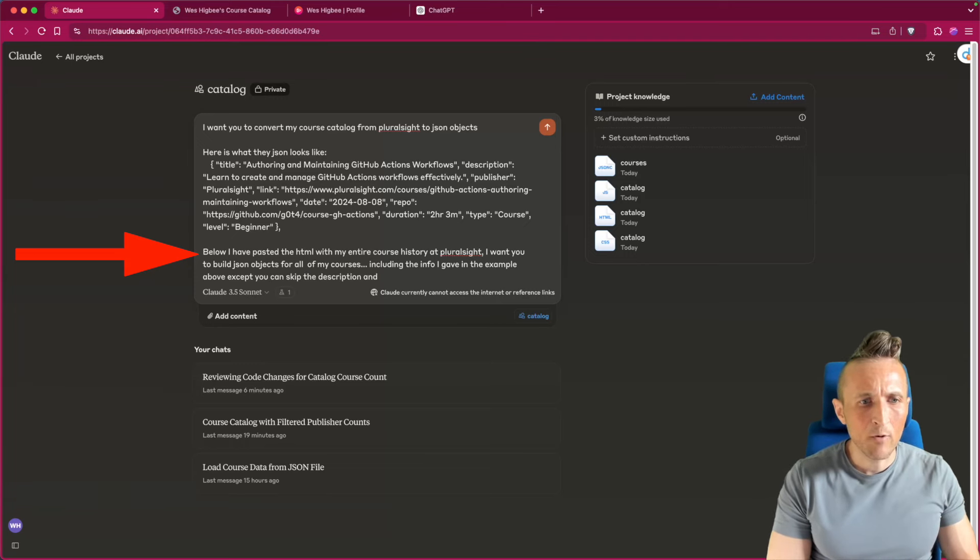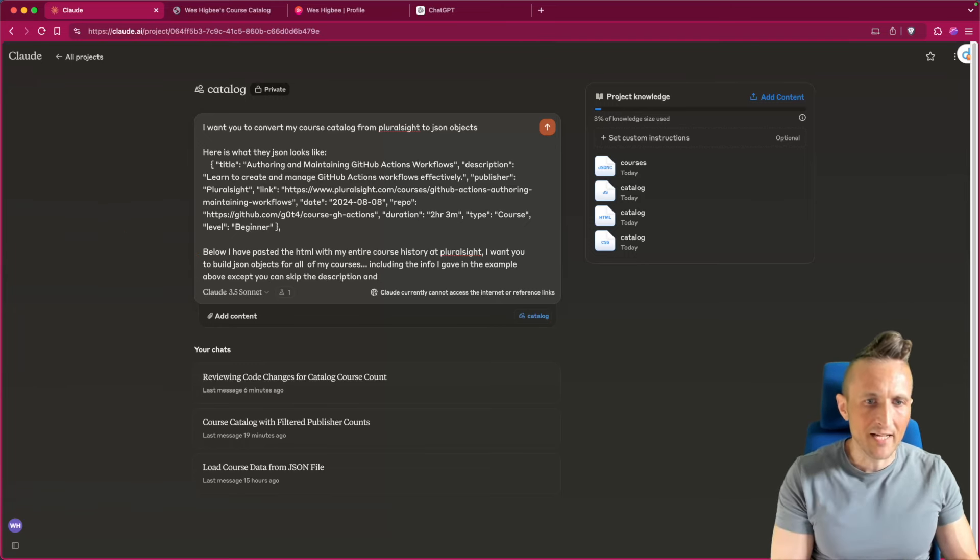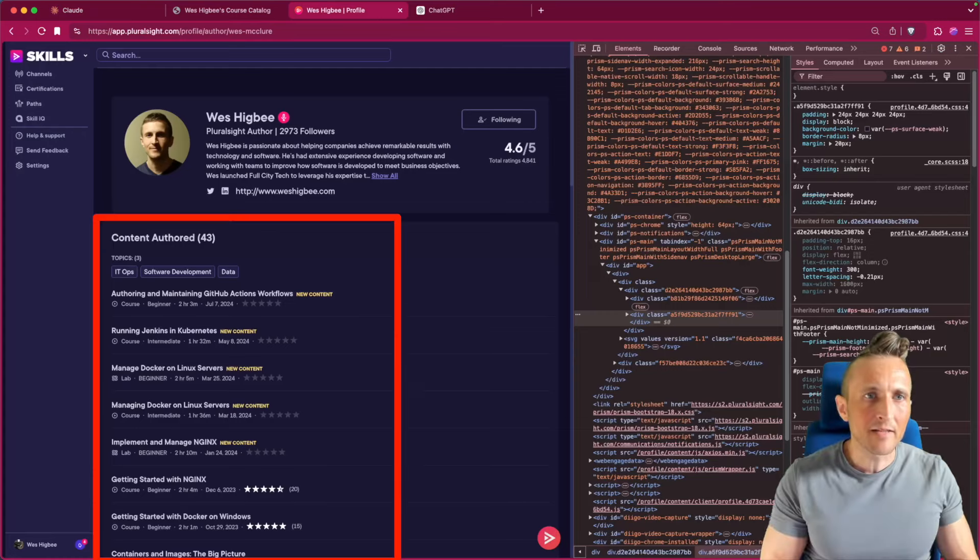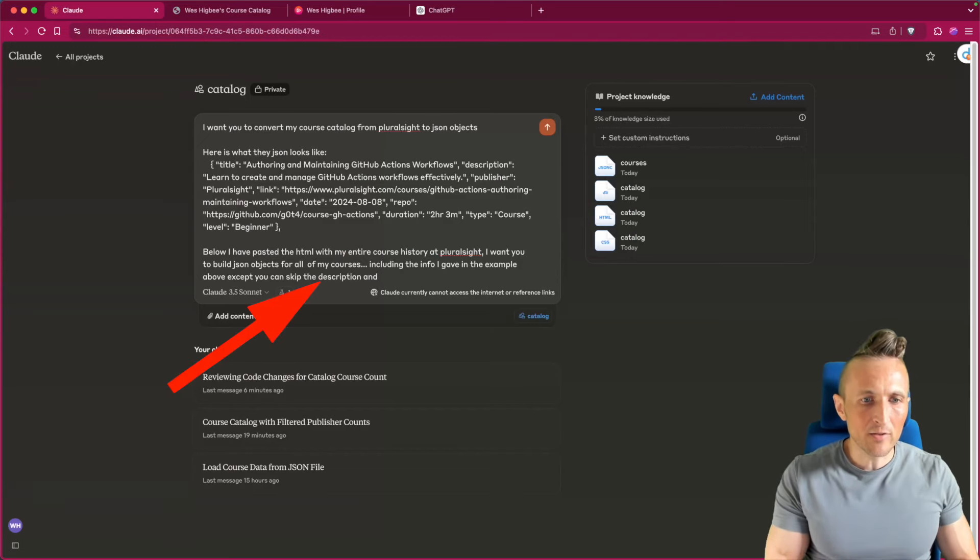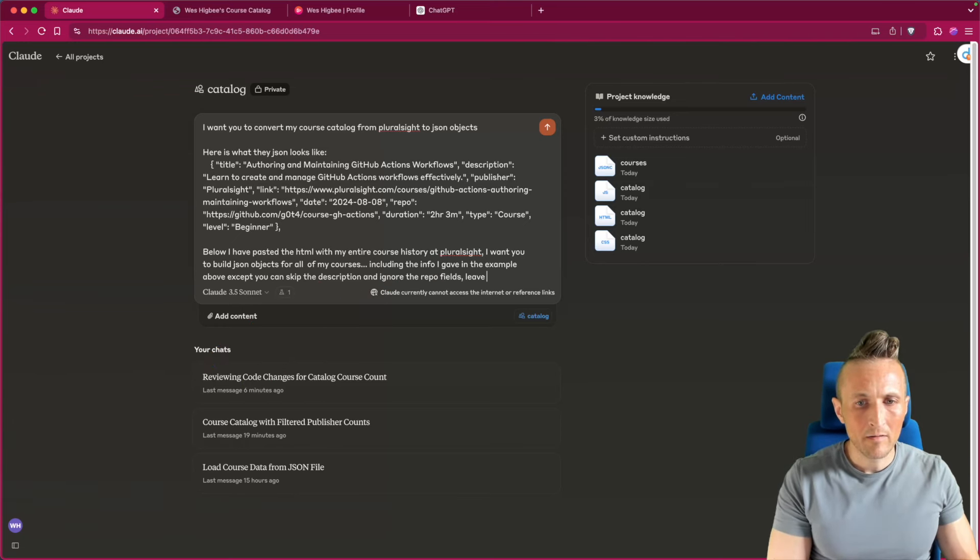So basically saying, I want you to extract all the info from the JSON up above, except you can ignore the description because I won't have that. I don't think that's in this page. No, it's not. Ignore the description and ignore the repo. Leave those blank.